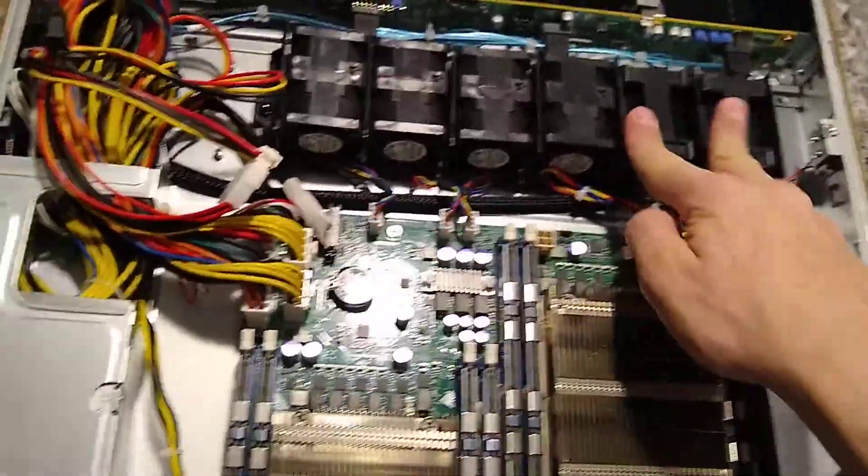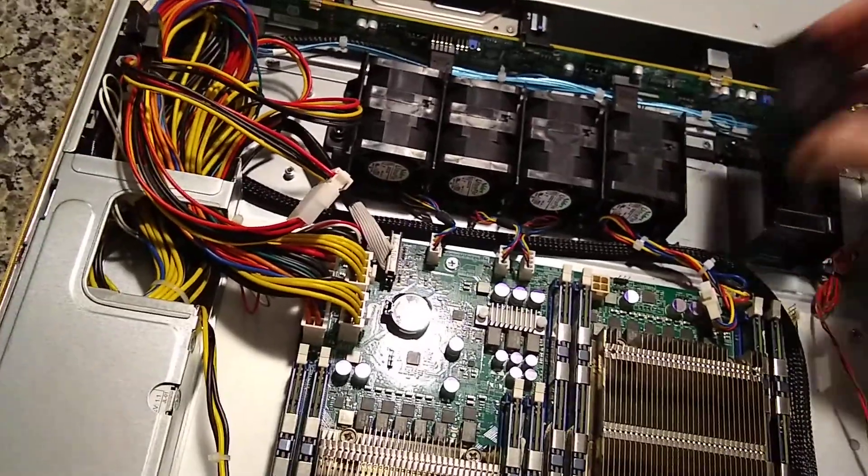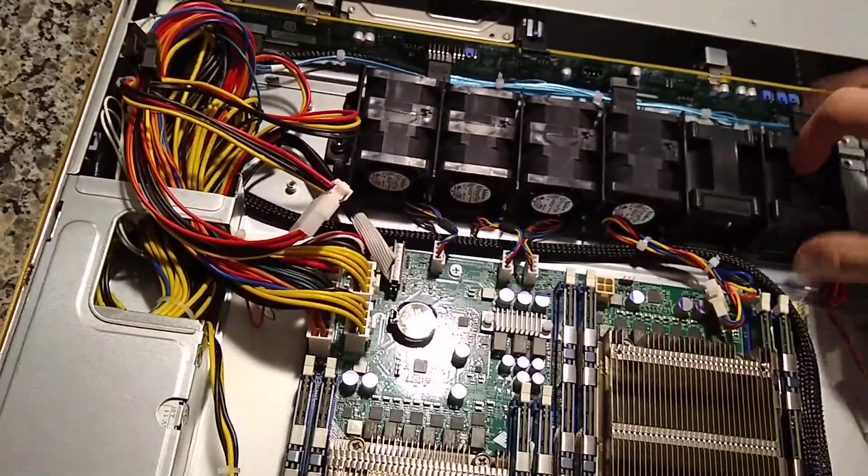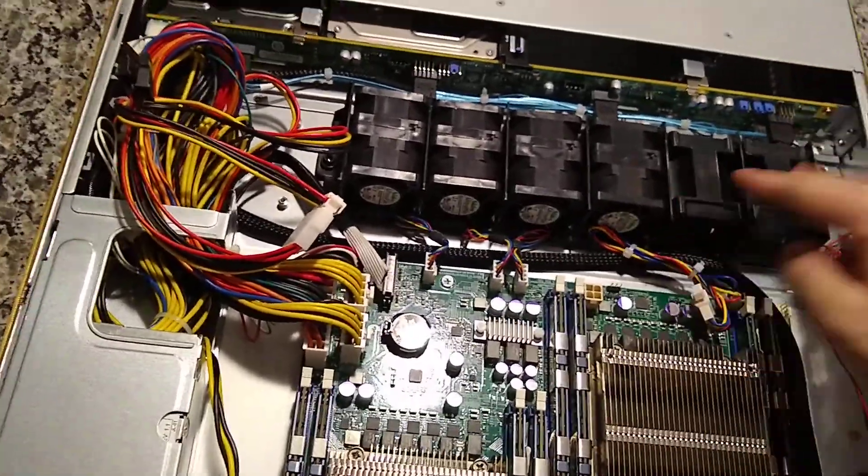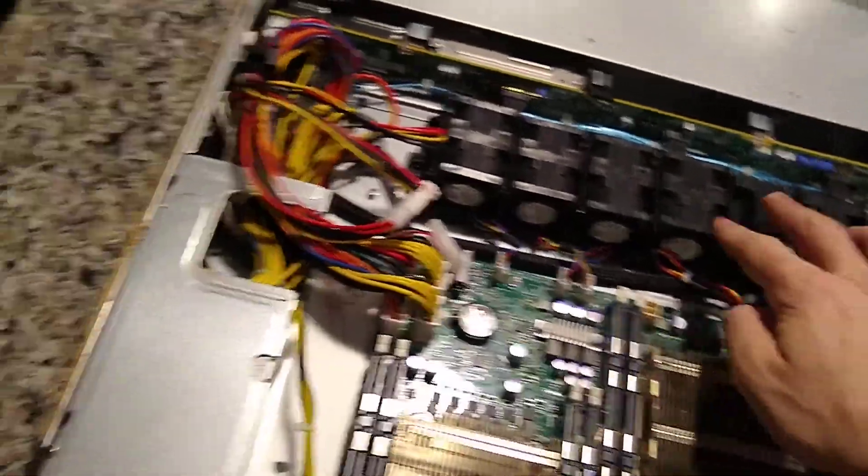I also ordered two new fans, well, two, I guess, new to me fans to go in here because I just have two more fan ports.